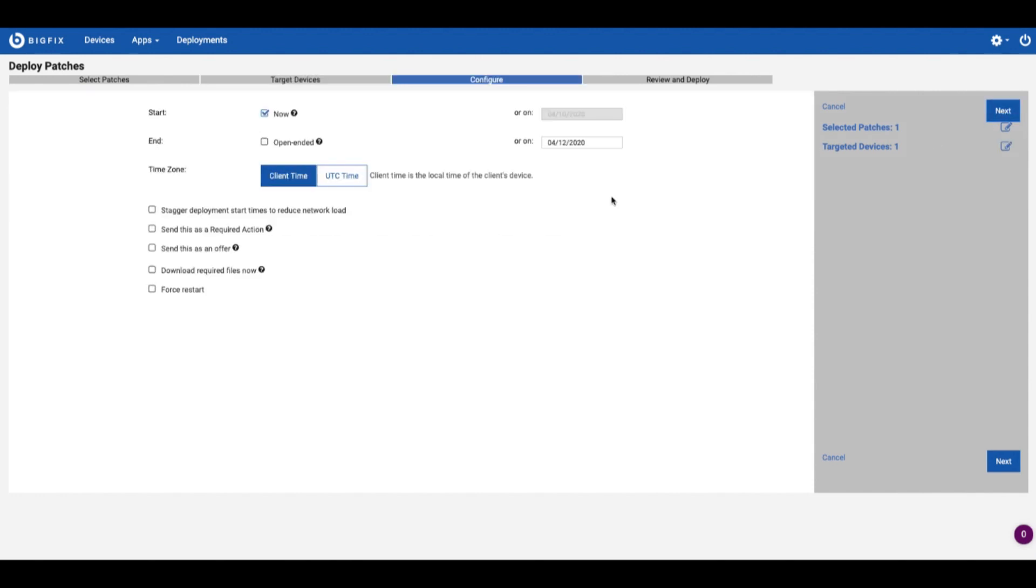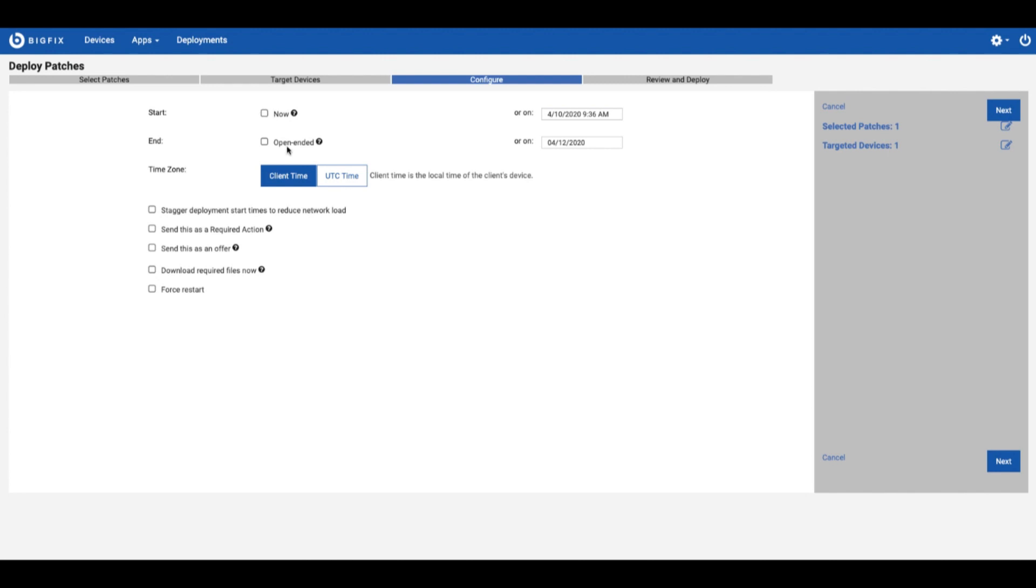And go on next on that and from here you can set the execution framing. So if we wanted to start at a future date we'd uncheck this. Then we can set the times and dates that we want that to happen. If you do set a future time it's pretty common to do something like downloading the required files now.